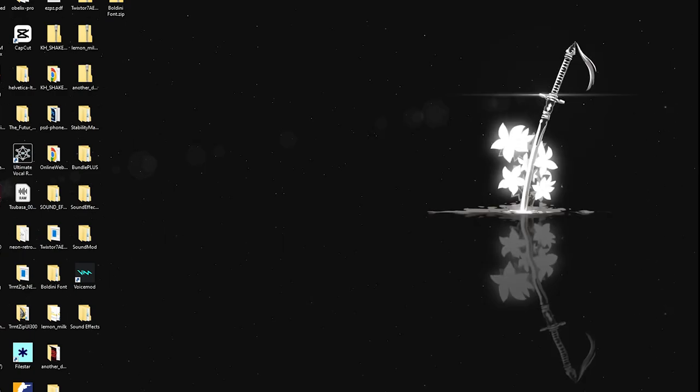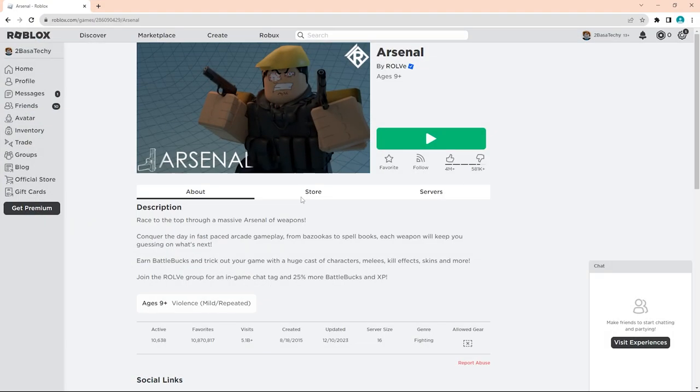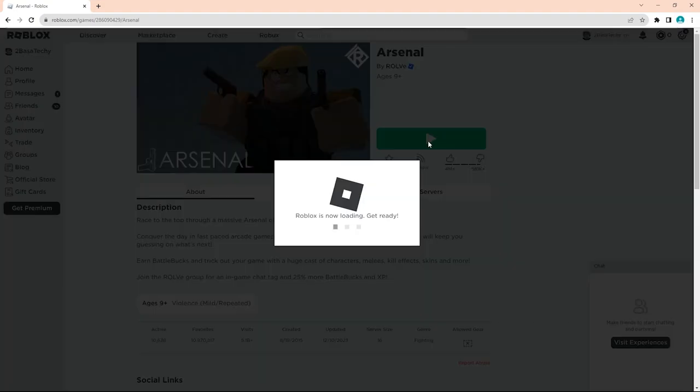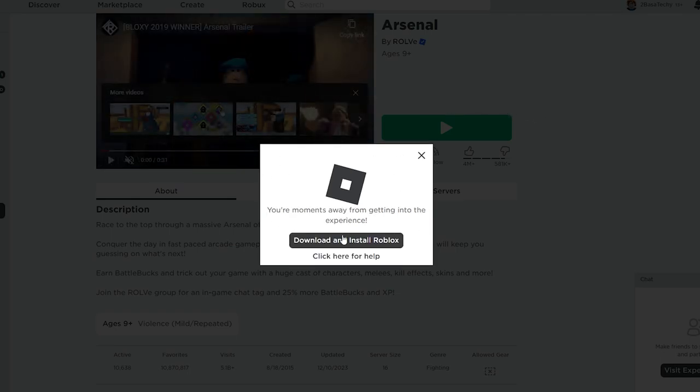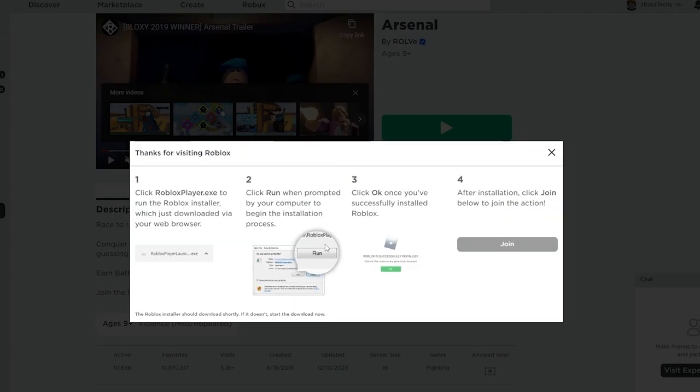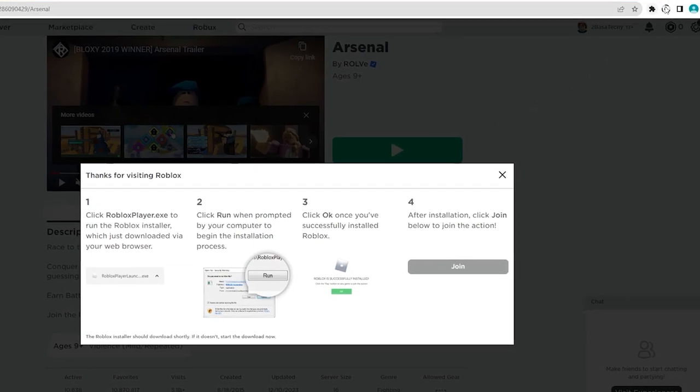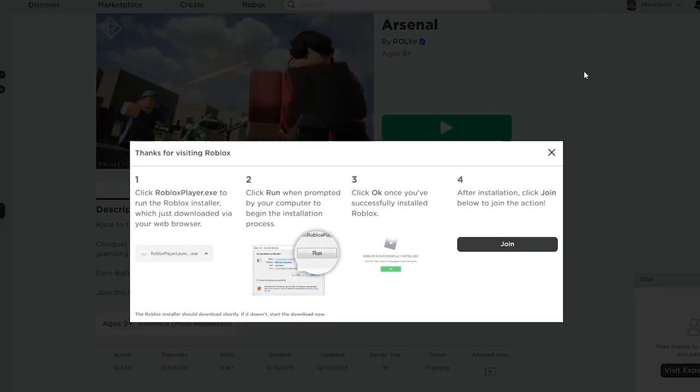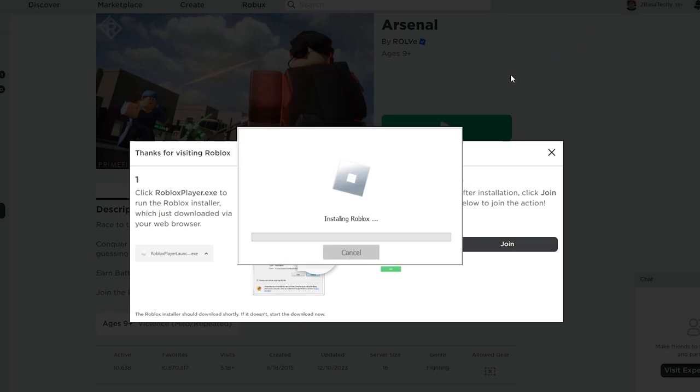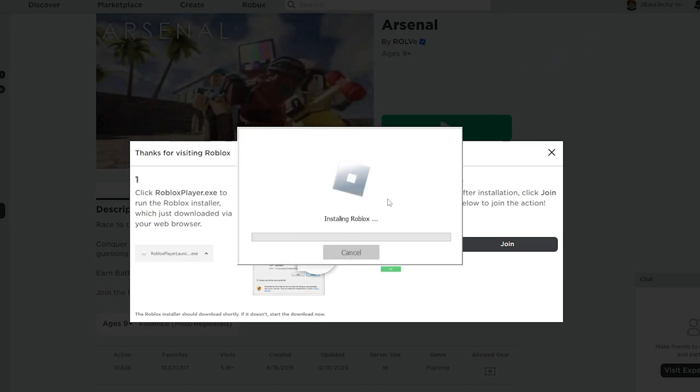Once you do that, go back to the browser and play any game you want. Once you try to play it, it'll pop up saying you can download it right here. Click download and install, and it will download the installer. Once that's done, just open it.